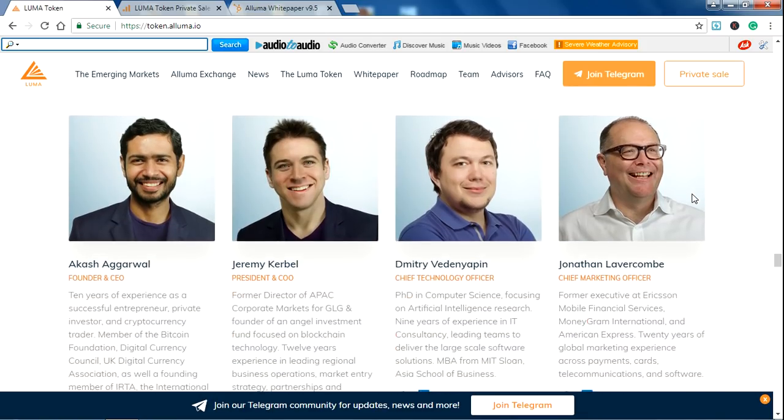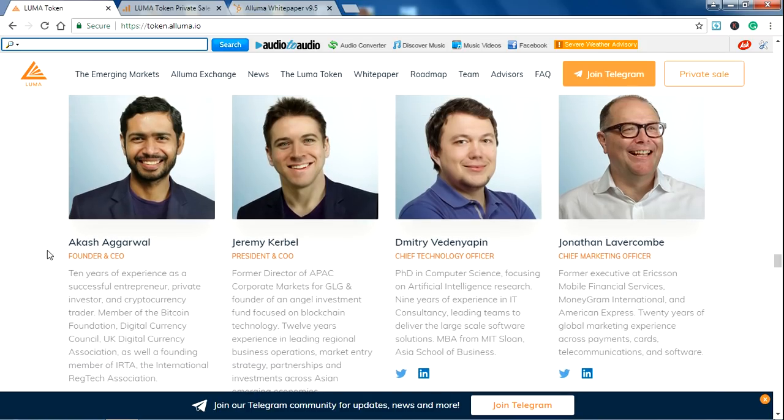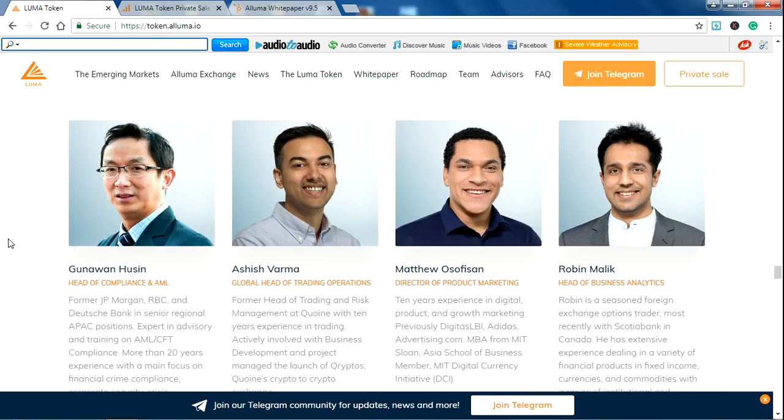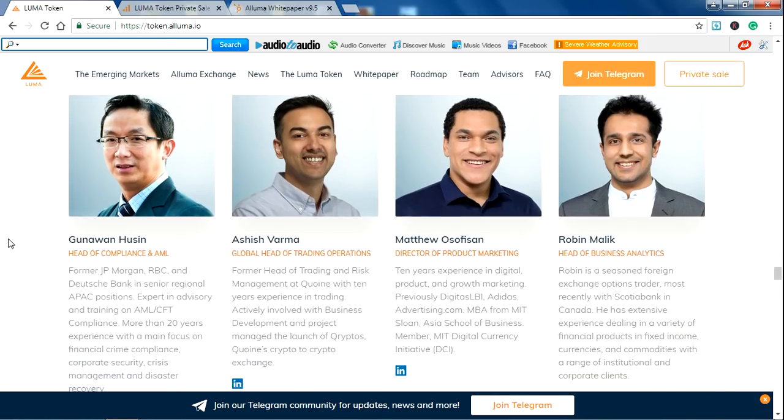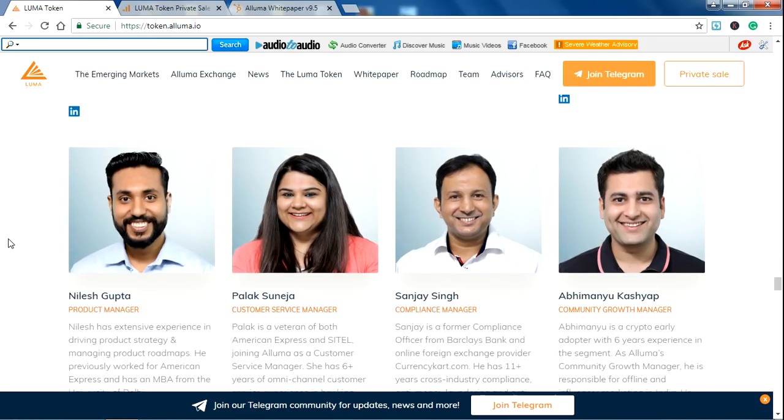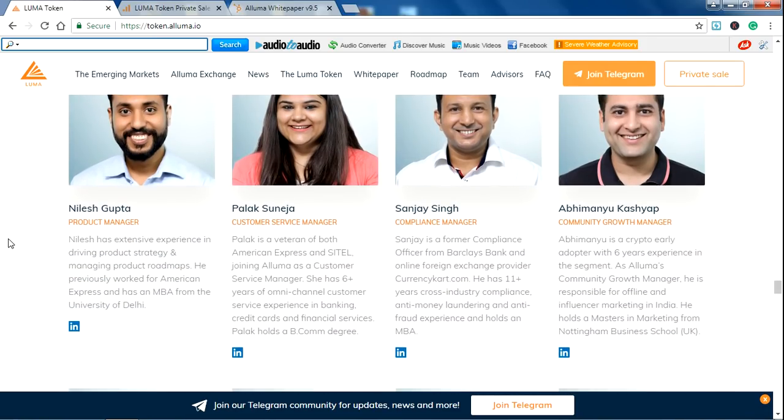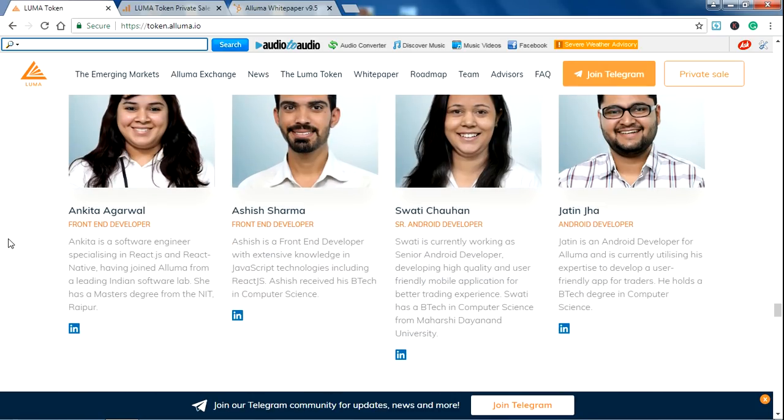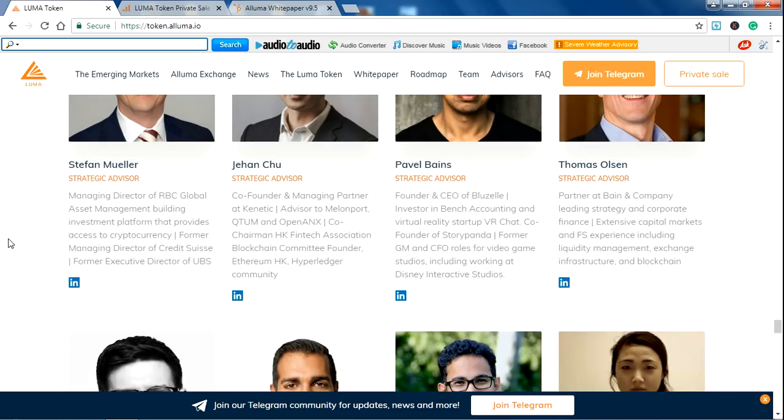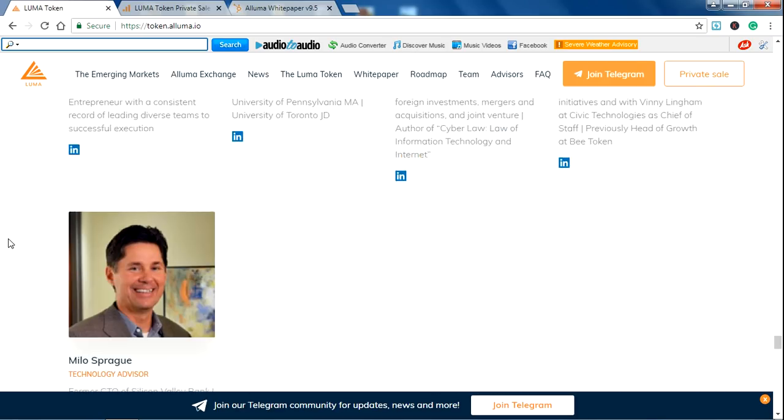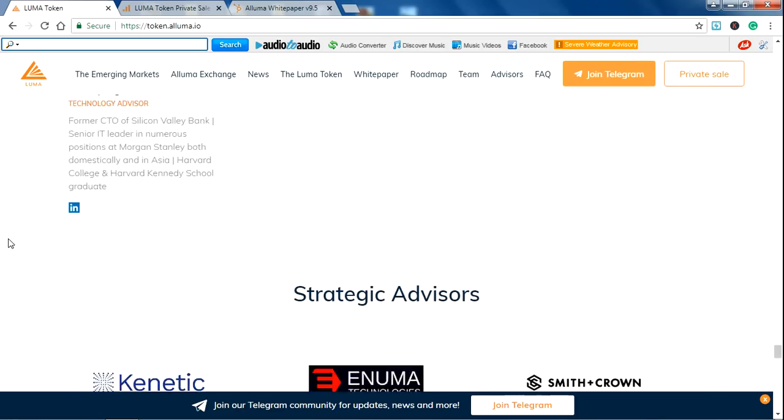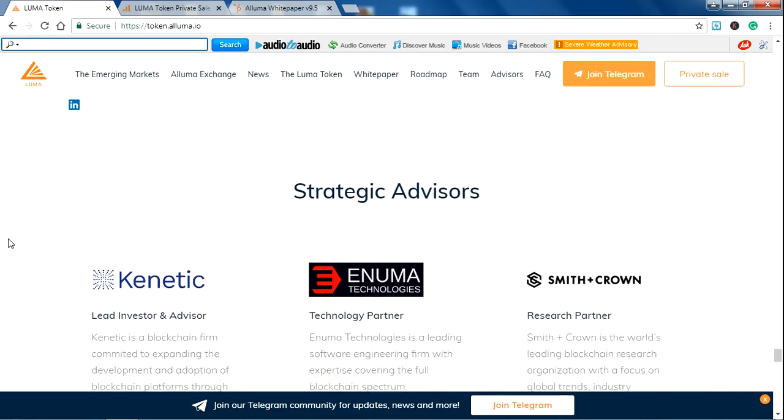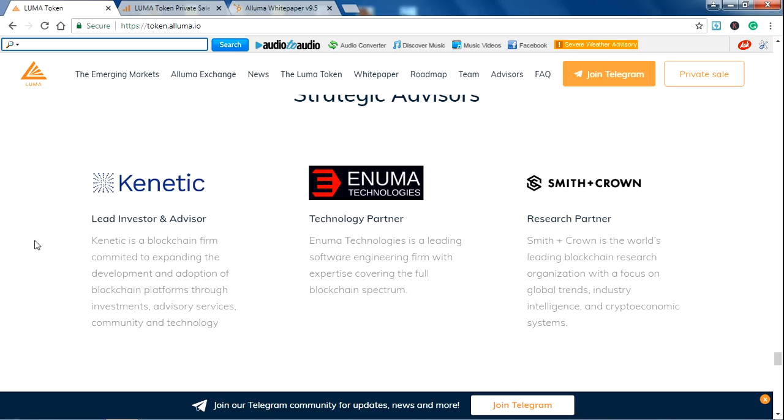This is the team of ALUMA. Akash Agarwal is the founder and CEO of this. We will see this team member's information in the previous video. You will get the previous video link in this video description. They have an experienced team to achieve their big aim. And these are the strategic advisors: Kinetic, Enuma, and Smith Plus Kramer.